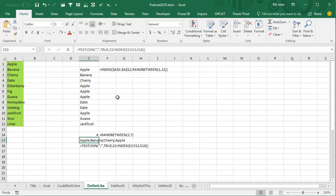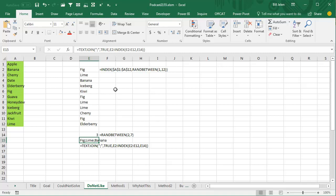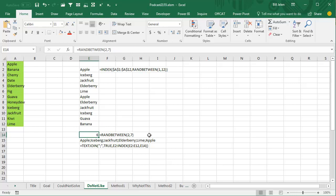I'm a big fan of RANDBETWEEN — I use it all the time. So if we had a list of 12 products and generated a series of answers using RANDBETWEEN, the INDEX of A1 to A12 asking for a random number from 1 to 12, every time I press F9 I get a different list of products. Then using TEXTJOIN — that awesome new function in Office 365 — separated by a semicolon, ignoring blanks, going from E2 down to E12 based on the count value, it will generate that list.